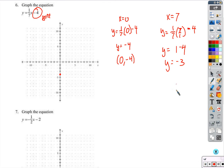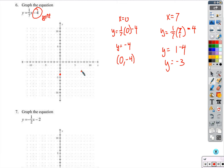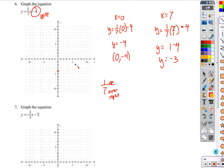We get 1 minus 4, which is negative 3. I've gone to x of 7 and gone up 1 — not a big surprise, because when the denominator cancels, we're left with 1 added to negative 4. If I go over another 7 to x=14, I'd get 2, adding another 1. That's why the slope is 1/7: right 7, up 1. With two points found, we have our line.